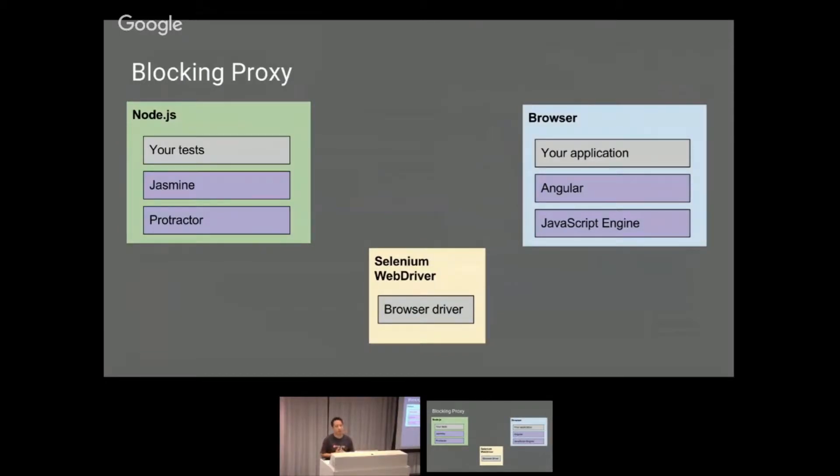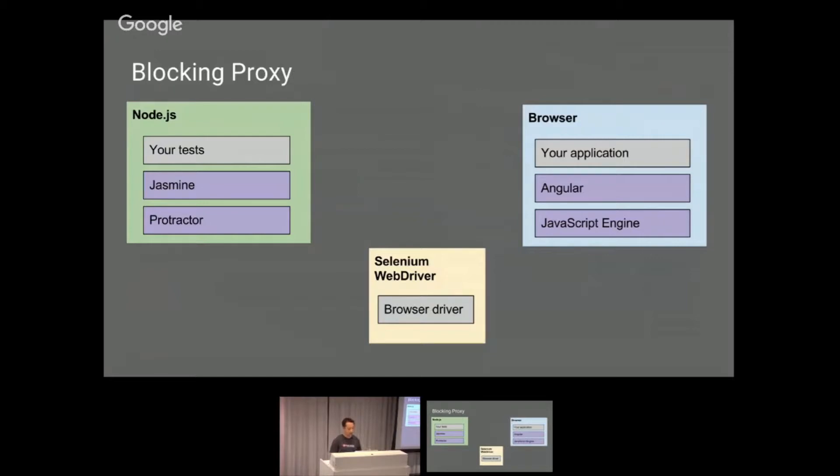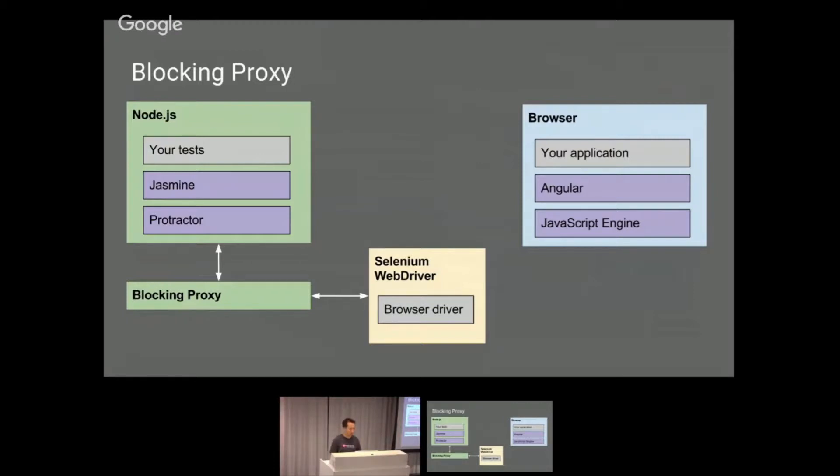We're going to go through this pretty quick so I can drink more beer. The blocking proxy is, if you think about your Protractor tests, you have your node test with your Jasmine framework and Protractor, and then you have the Selenium WebDriver server with browser drivers, then your application. Basically, blocking proxy goes in between the Node.js and your Selenium WebDriver. Michael worked on it. It goes in between the two things and there's some really neat things that can happen from it.